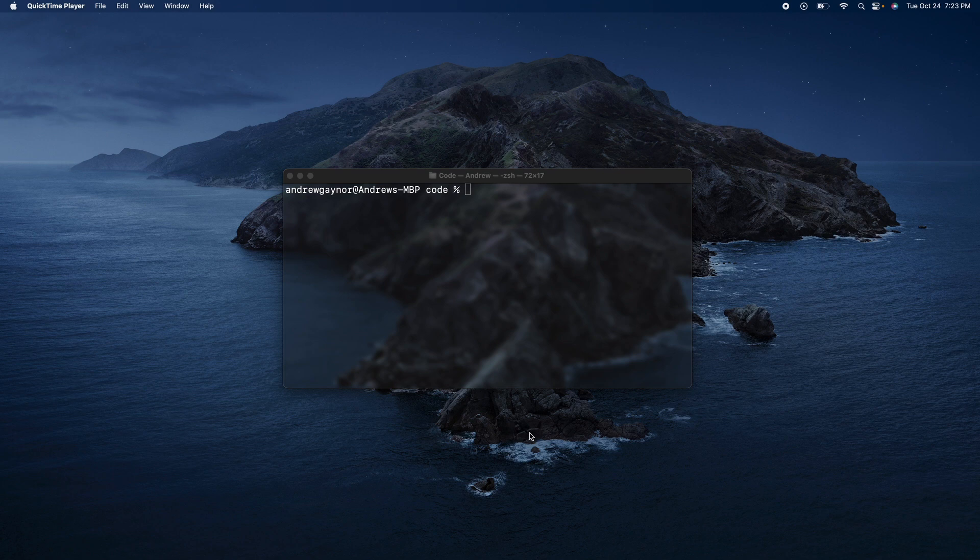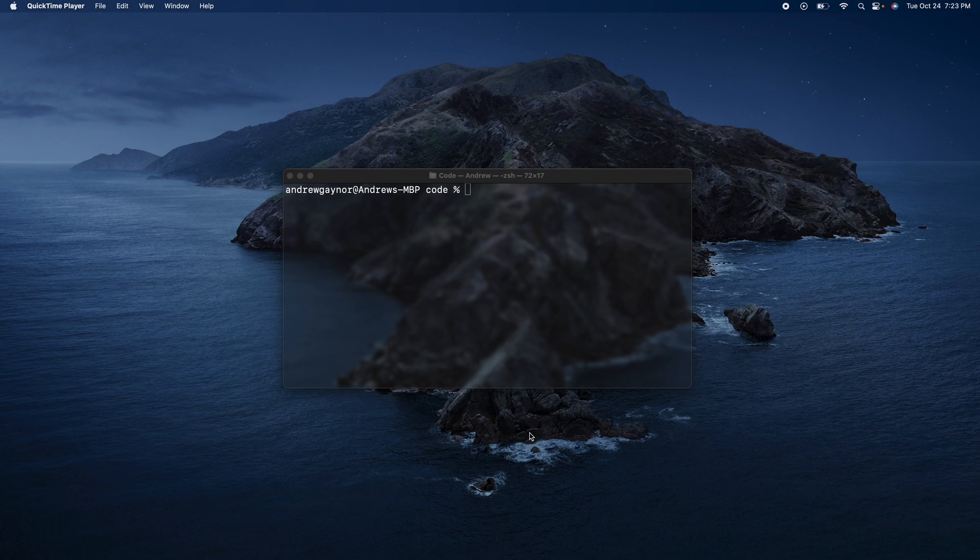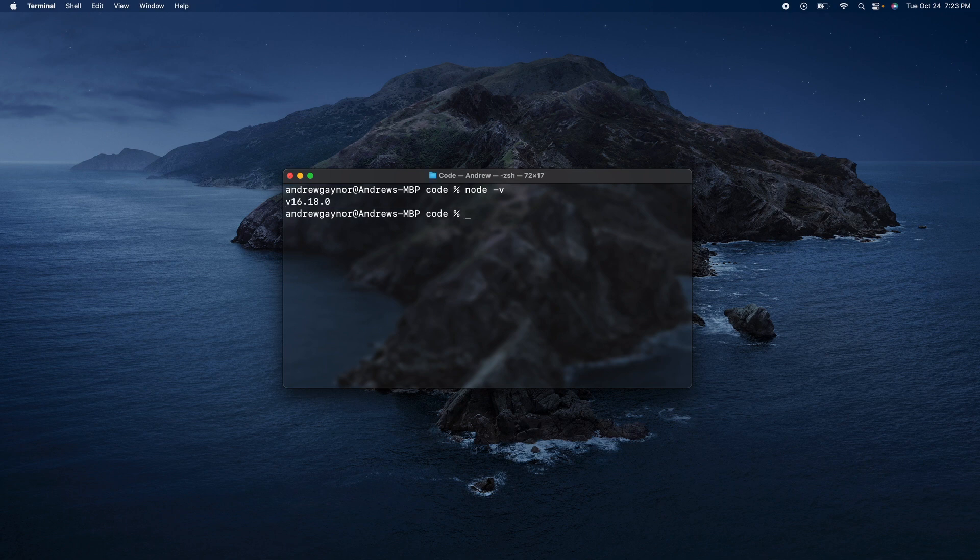You can check your Node version by going to your terminal and typing node-v. So you have version 16.18.